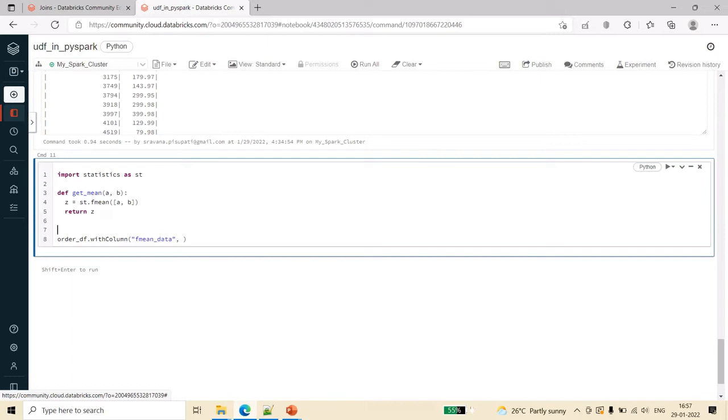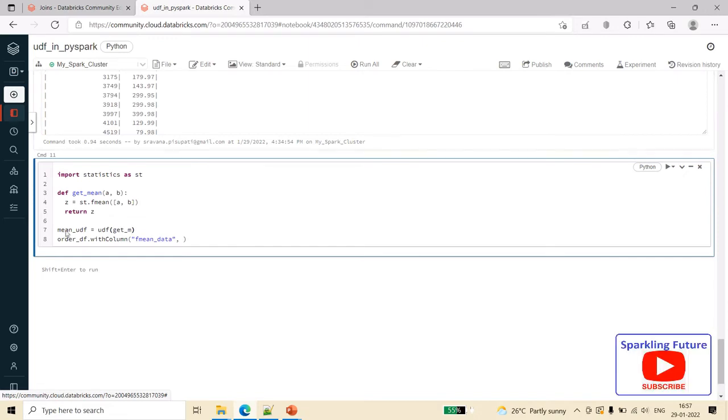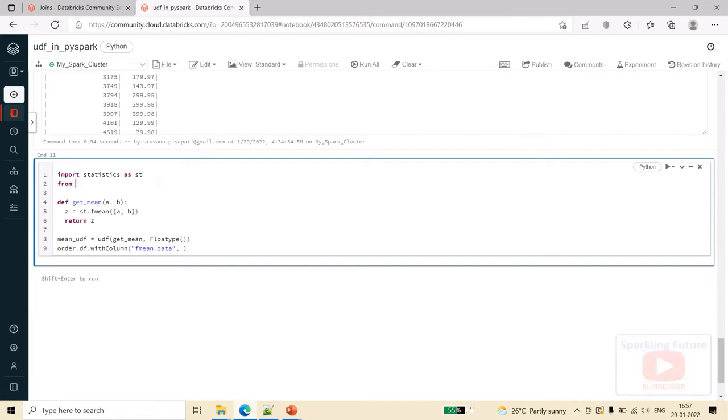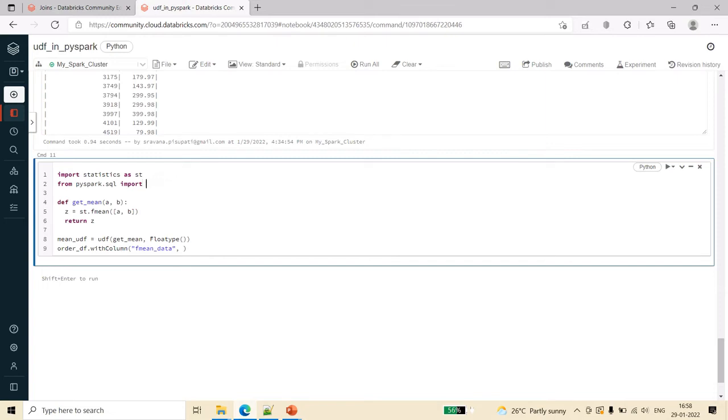Now I am saying that mean_udf equals udf of get_mean and it returns FloatType. So we have to from pyspark.sql import functions.